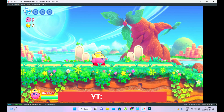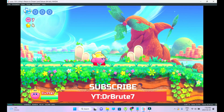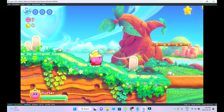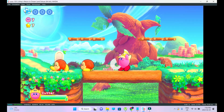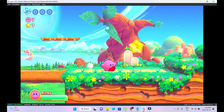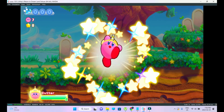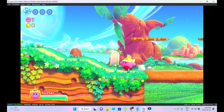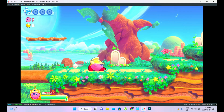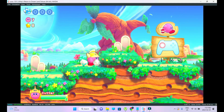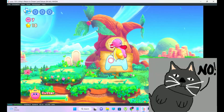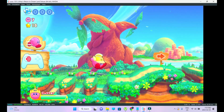What's going on guys, DrBrute7 signing in, back with another emulation settings tutorial for the Yuzu emulator. I told you guys I'll be doing more of these tutorials from time to time. This time I'm going to show you guys how to run Kirby Return to Dreamland. Do not ask me from where to acquire the game file — I'm not going to promote piracy on my channel.